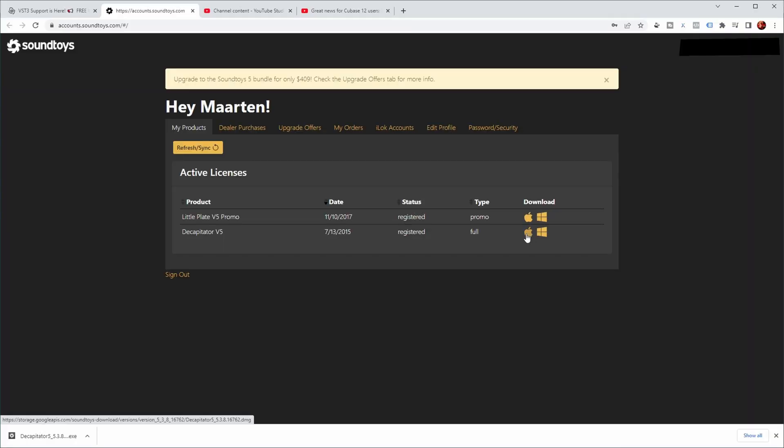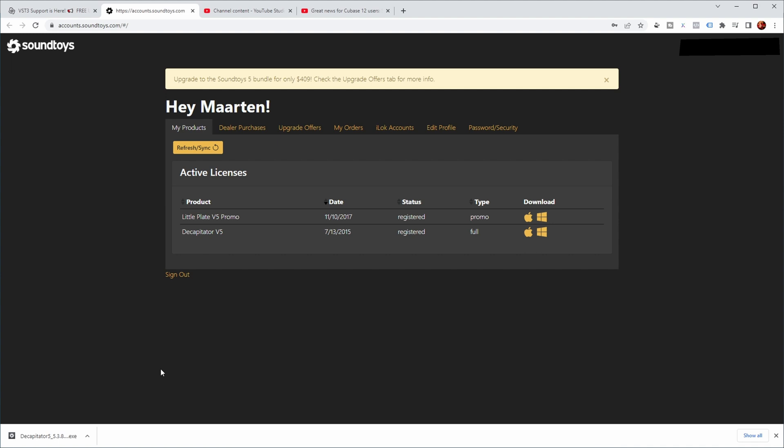If you click on the logo here, it downloads the version as indicated. On the bottom left here, you can see that I just downloaded Decapitator version 5.3.8. But before I install this, let me show you a project in which I'm using Decapitator version 2 first.